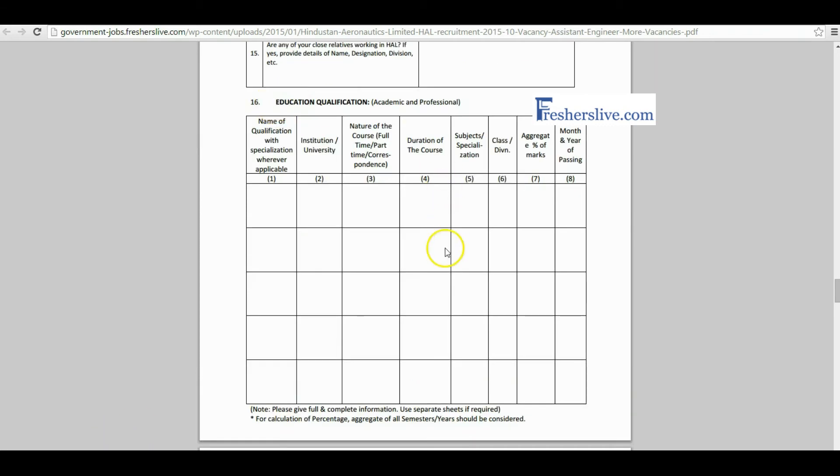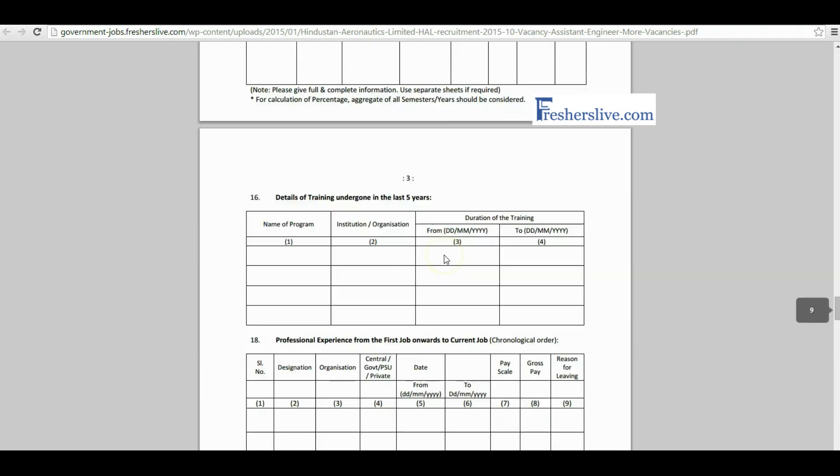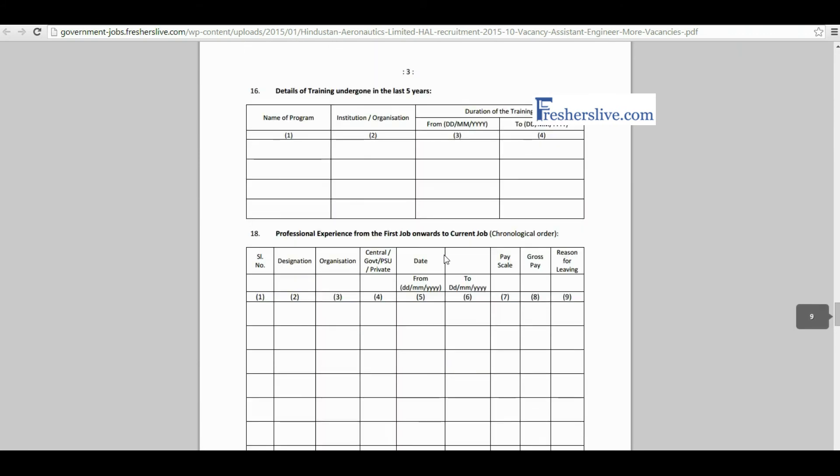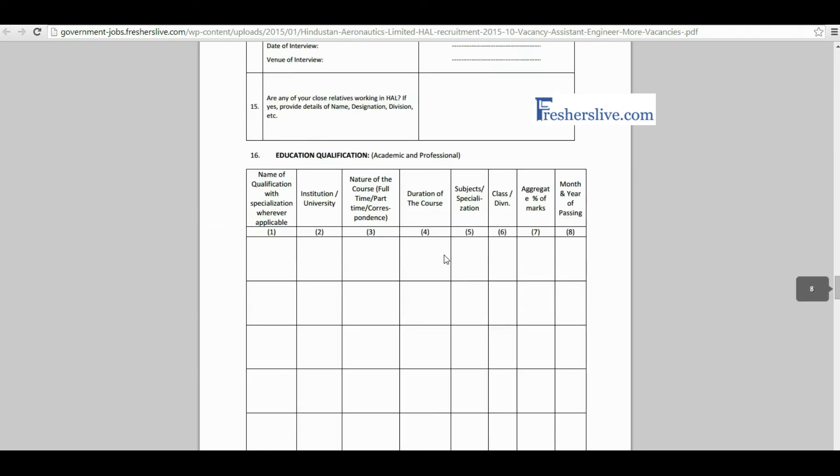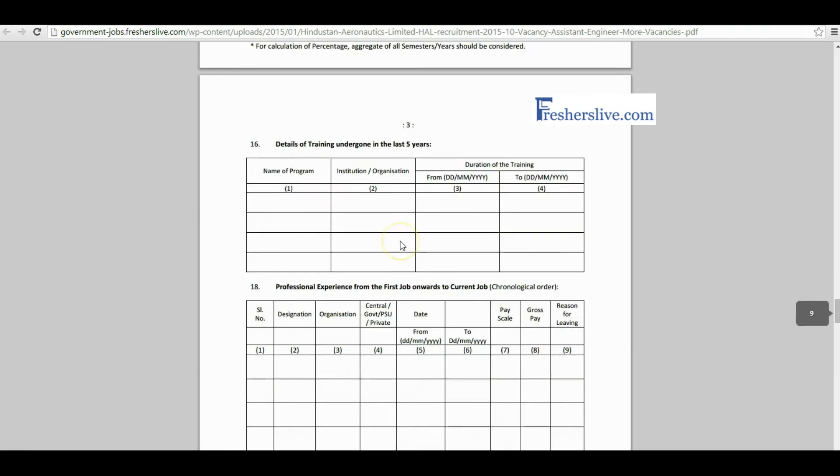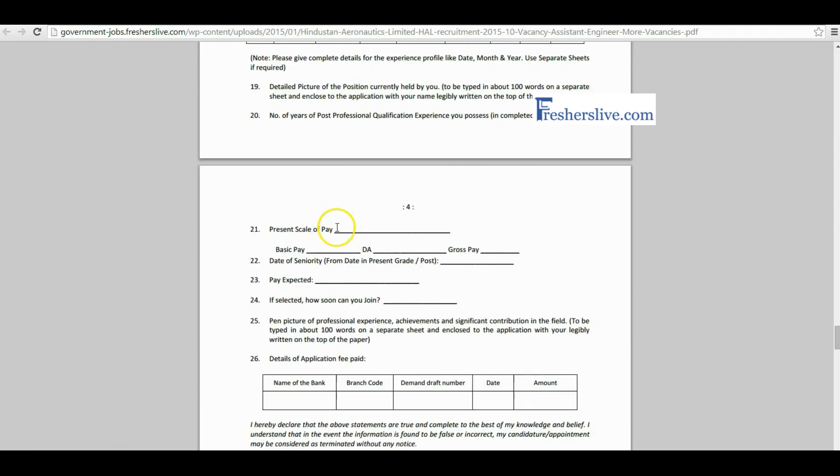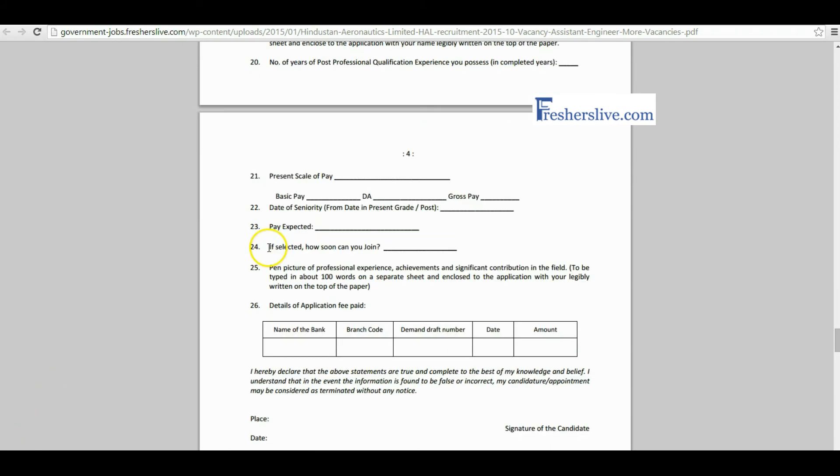The educational qualification, training details, and experience details are clearly filled in these tables. Please fill your present employment details here. If you are selected, please write the possible date of joining.